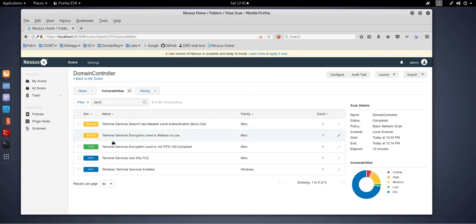As you can see, the top three here are the ones we're interested in. Terminal Services don't use network-level authentication.